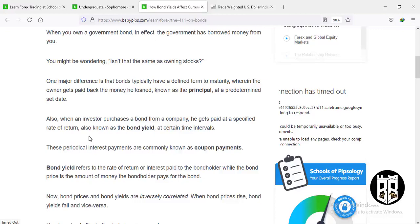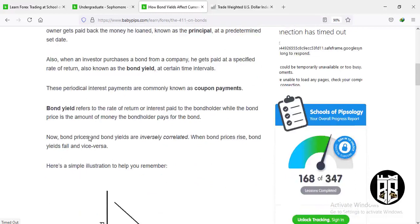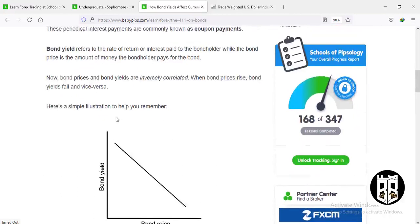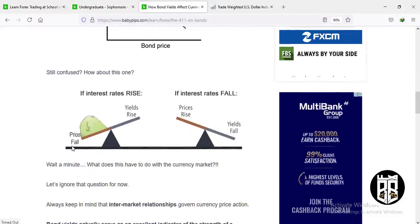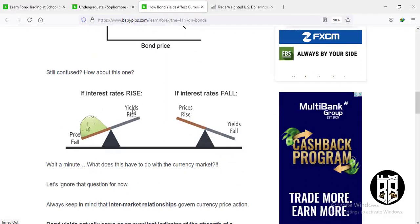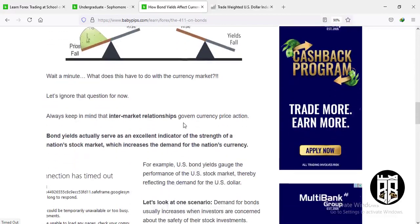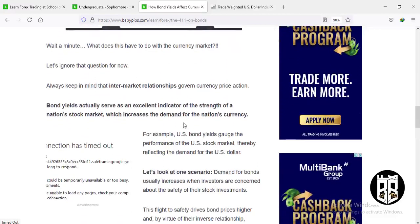When an investor purchases a bond, they get paid a specified rate of return, also known as bond yield. Bond yield refers to the rate at which interest is paid to the bondholder, while bond price is the amount the bondholder pays for the bond. Regarding factors that affect bond yield and bond price: if interest rates rise, bond prices will fall but yields will rise; if interest rates fall, yields will fall but bond prices will rise.